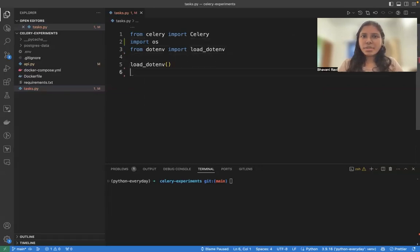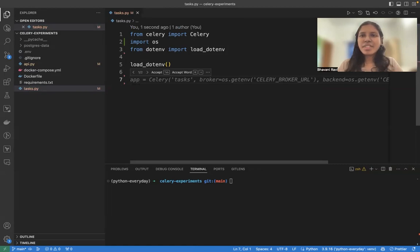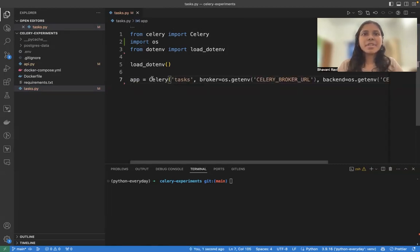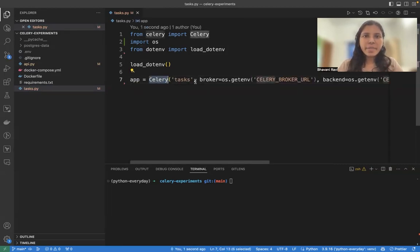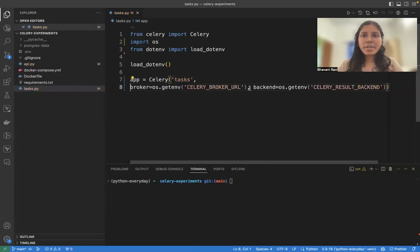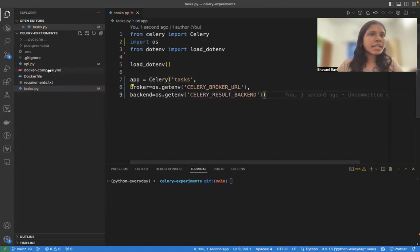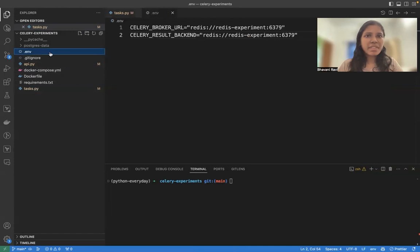And then let's load the local environments. And this is how you set up the Celery app. Initialize the class Celery with some tasks and send the broker URL and the backend URL. How does this look? Let's look at the env file.